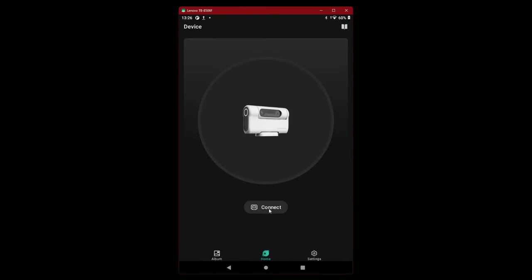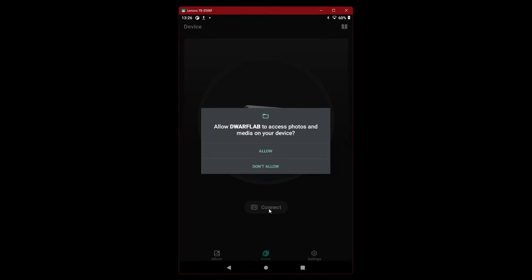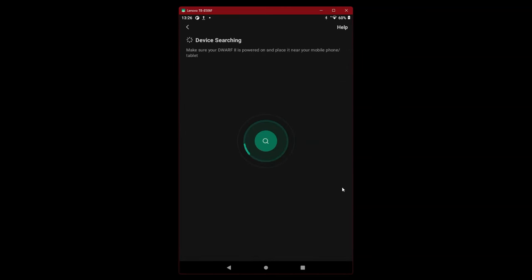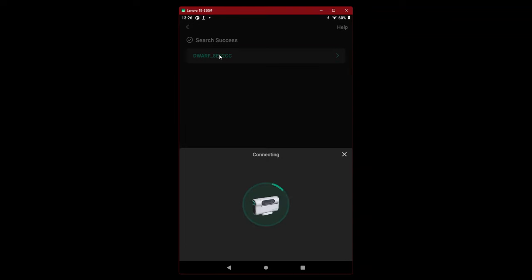Let me go turn it on. Just turned on Dwarf. Green is blinking happily. Let's connect. Allow Dwarf Lab to access photos. Searching for device. It found the device.